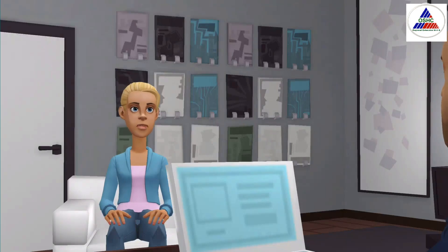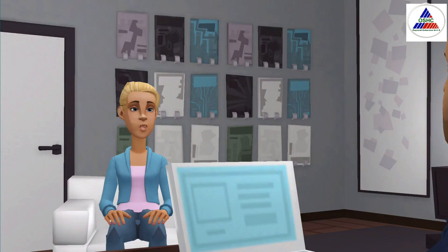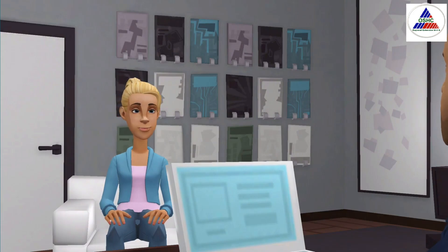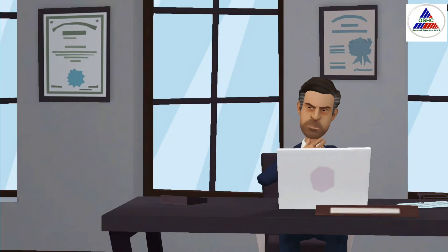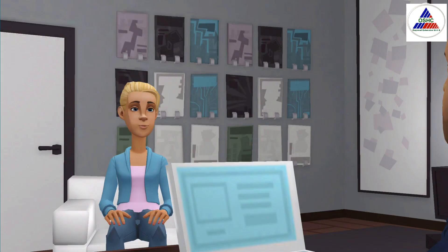Good morning, sir. I was told that you want to talk to me. Good morning, Ms. Tara. Yes, I have received here a budget proposal for the implementation of our OSH programs. Are you one of those who drafted this proposal? Yes, sir, together with our OSH committee. Good. I just have some questions and points for clarification before I'll proceed with approving it. Okay, sir.